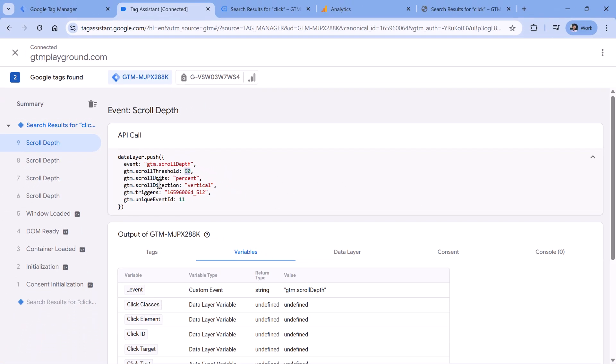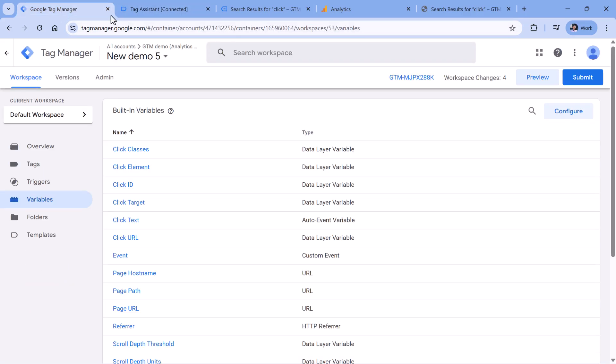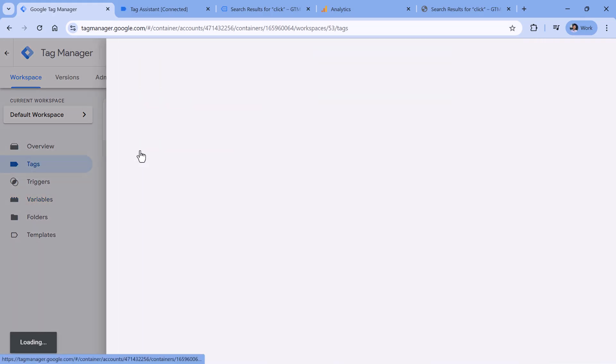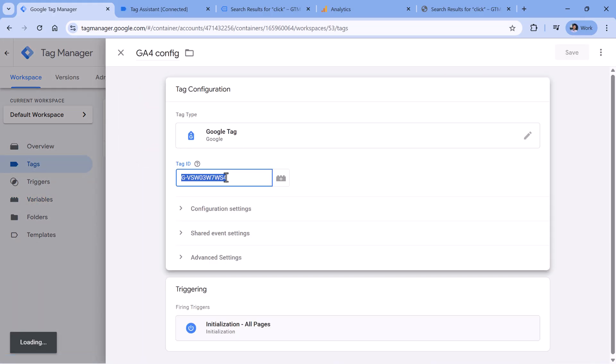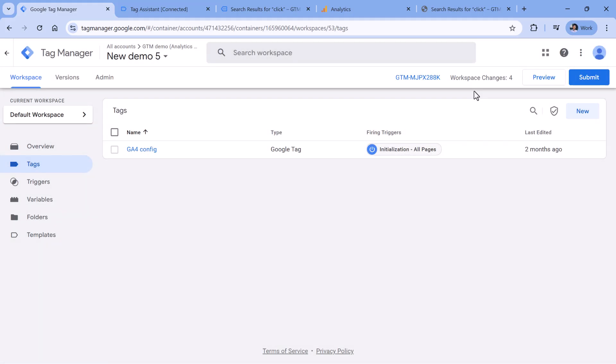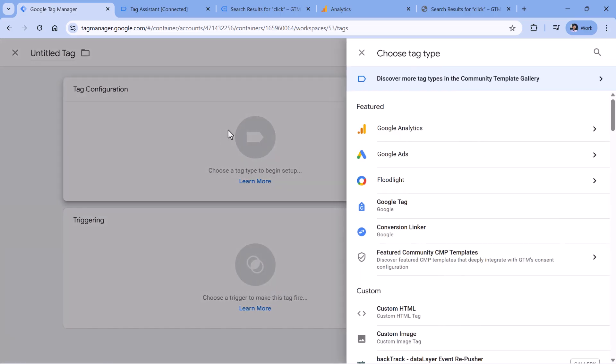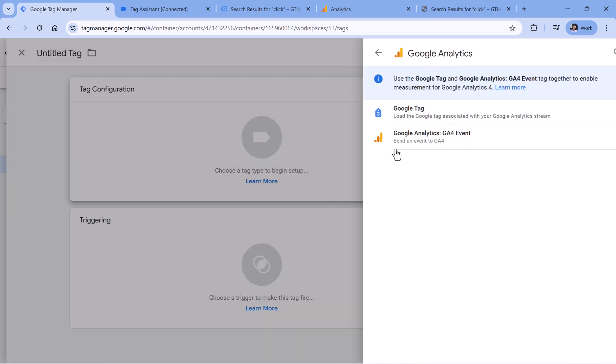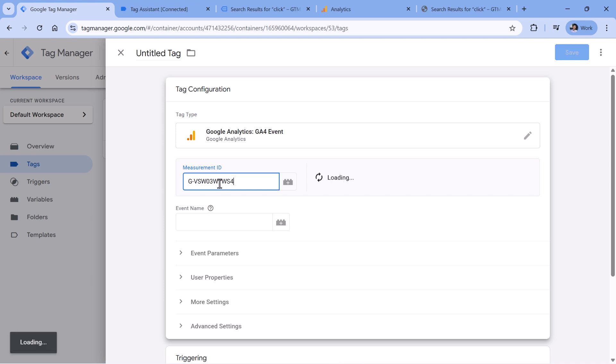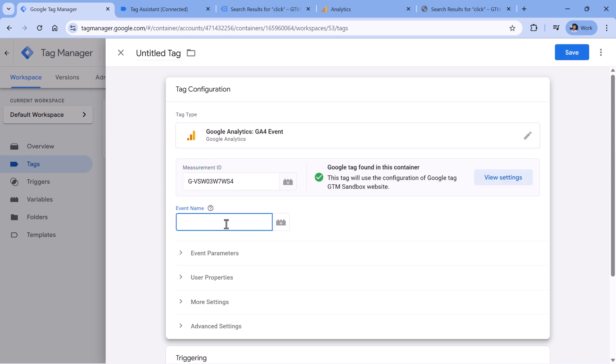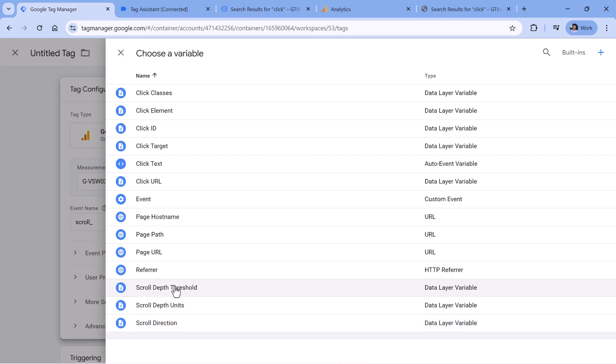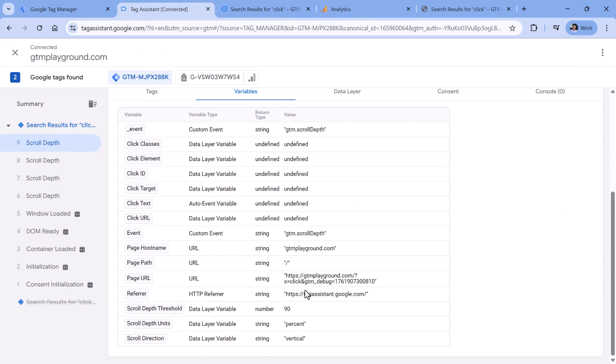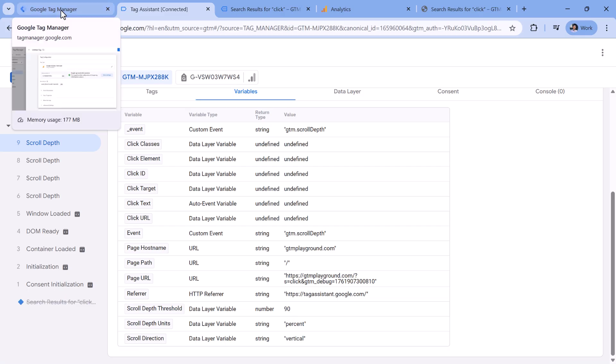Now we should send this data to Google Analytics 4 as events. To do that, first, let's go to Google Tag Manager. Then we can go to Google Analytics Configuration Tag just to copy the tag ID right here. So I just copied it, then new tag configuration, Google Analytics and GA4 event. Here let's paste the measurement ID, and then enter the event name. So the event name that I use is scroll underscore, and then I insert a scroll depth threshold variable, which returns a number, it might be 90, 25, 75, and so on. It depends on what you have entered in your trigger settings.